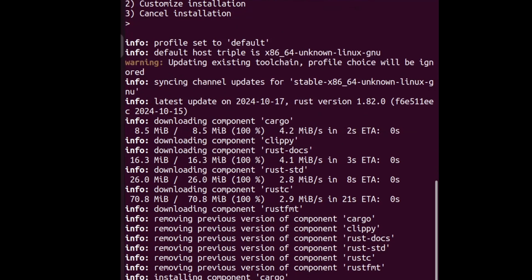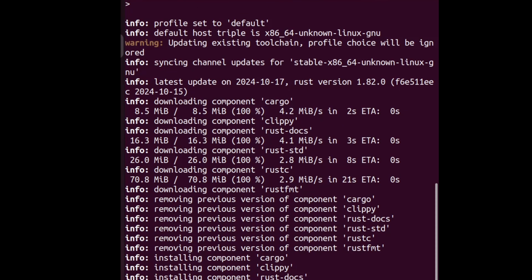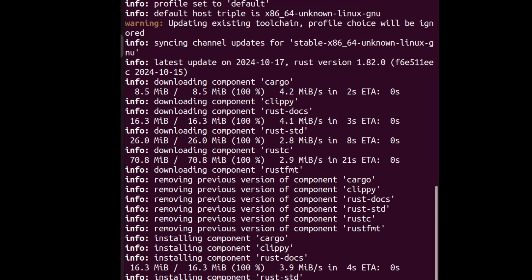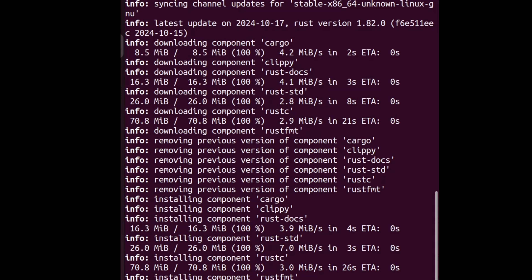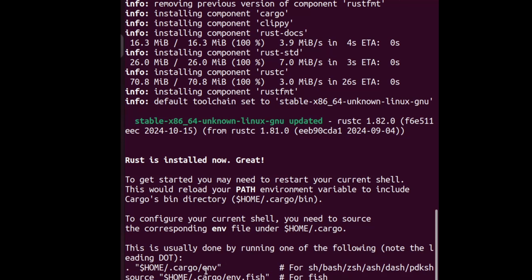We've got Cargo, rustc, rustfmt, Clippy, rust-docs, and the Rust standard library. I'm running it again because I already have Rust installed — just so you can see the steps one by one and follow along. Okay, now we are at the end. It gives us more instructions about where to put the path. So we install Maturin, and we're going to create the project.